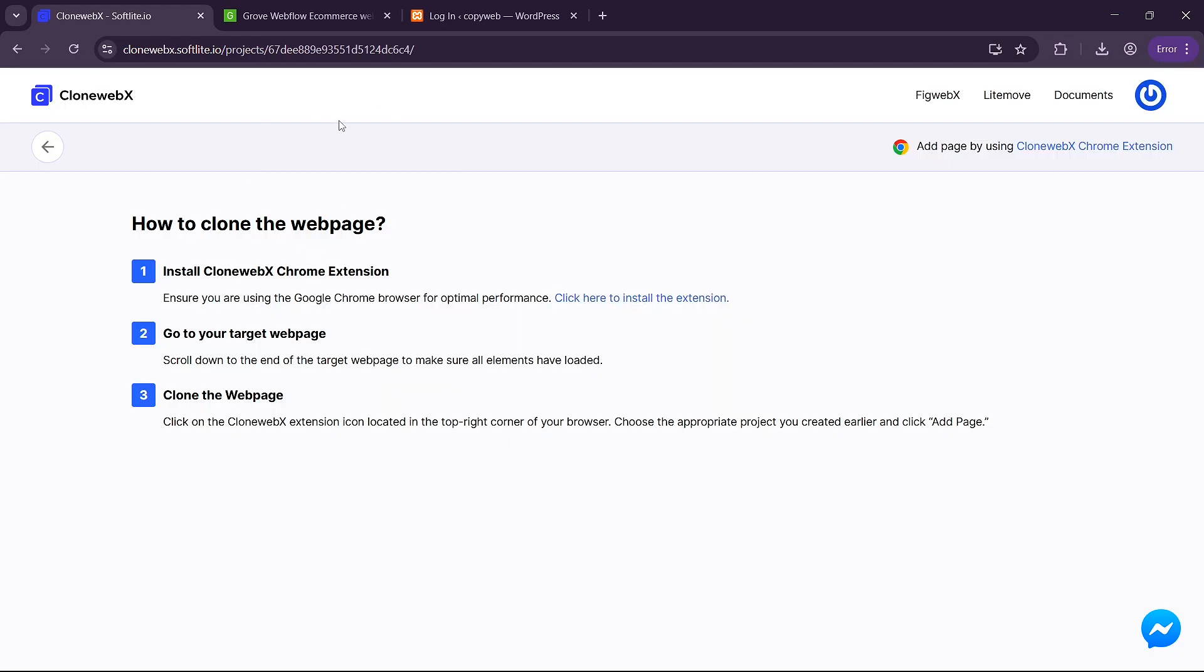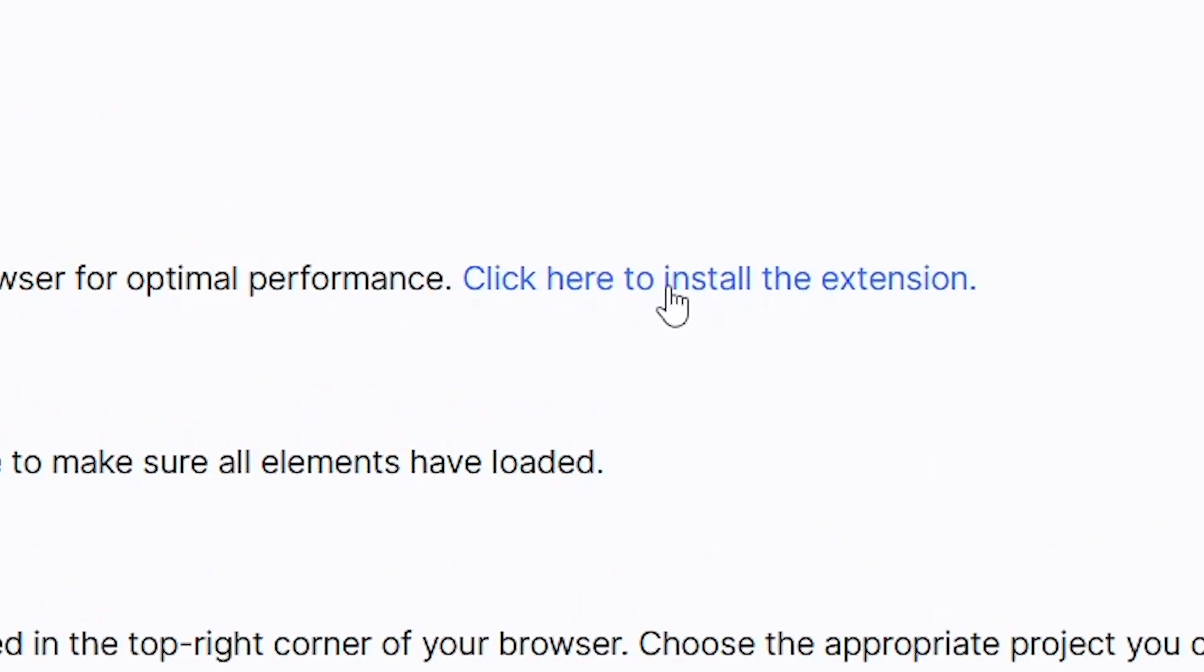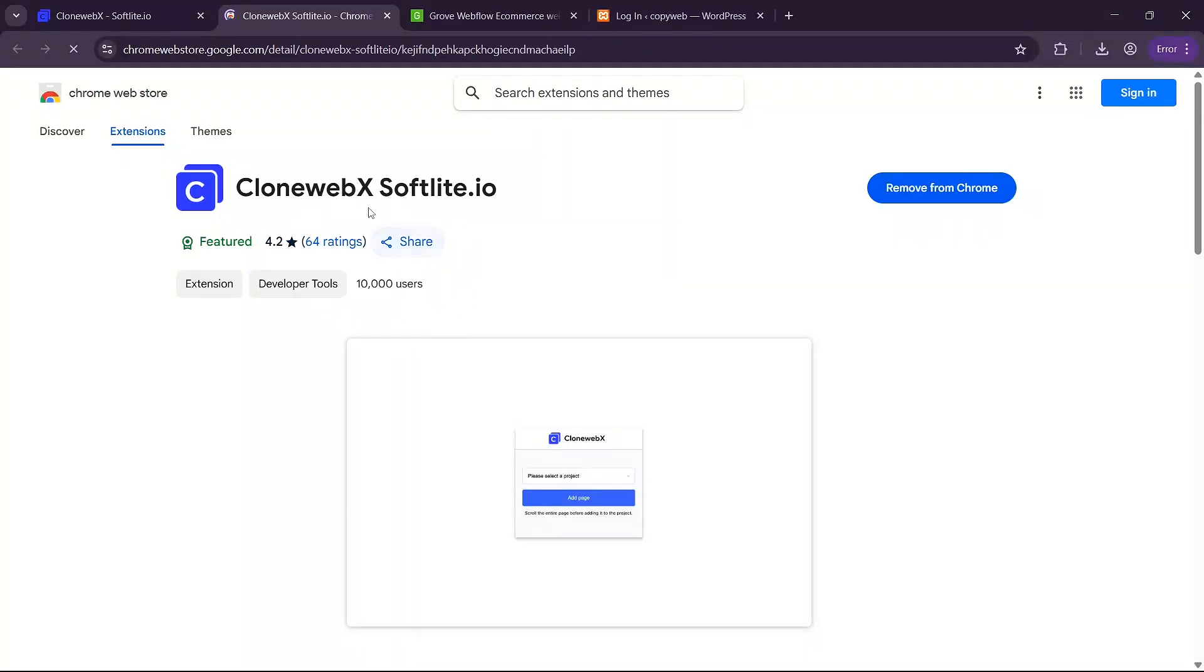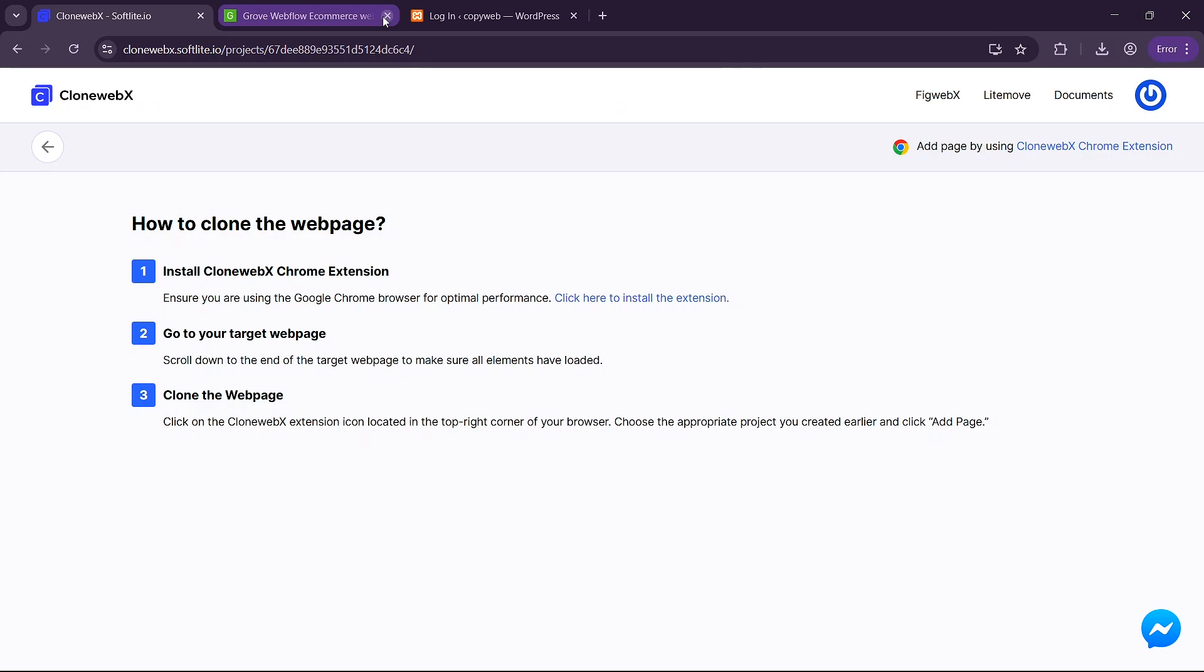Once you get to this page here you are going to need to click on here to install the chrome extension. In the chrome web store you are going to click this button here to install the clonewebx extension. Once your extension is installed you are going to click on this button here to close this tab.